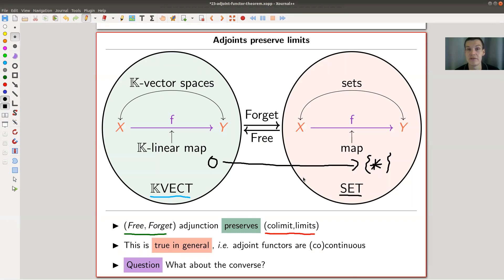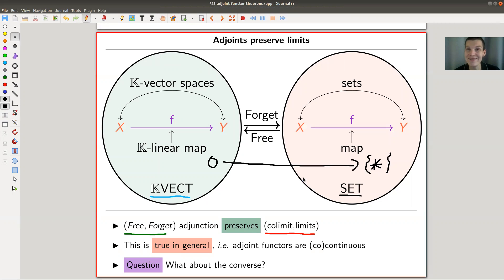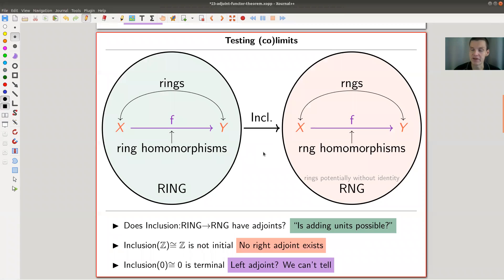The question the adjoint functor theorem would like to answer is: what about the converse? If we have a continuous functor or co-continuous functor, is it actually an adjoint? Can you find an adjoint functor or not? Here's another example — the running example I would like to explain in this setup: the adjoining of units.